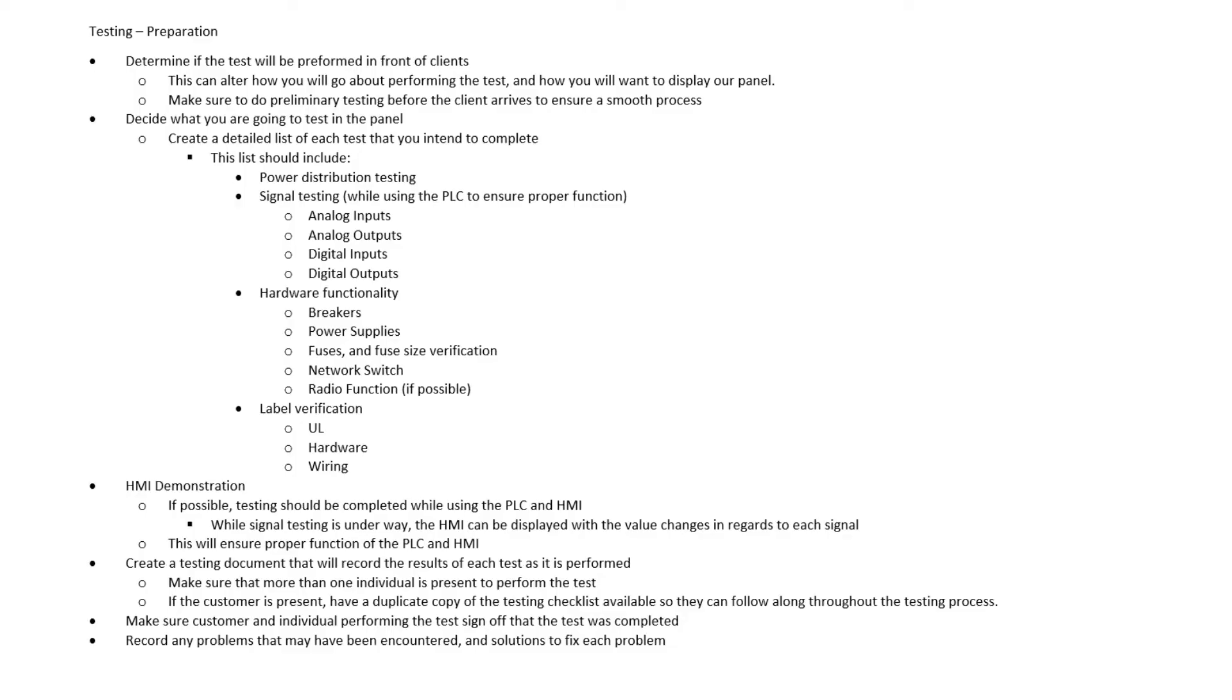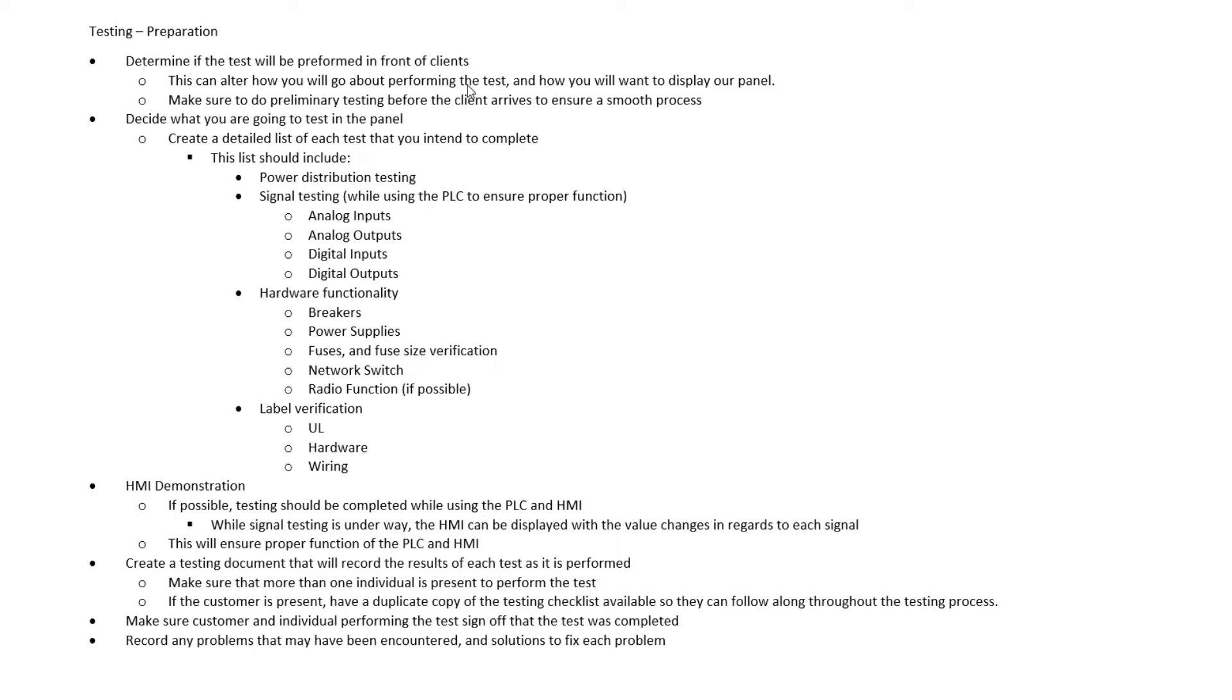So before any testing can actually begin, there's a few things that we want to do to prepare for our tests. The first thing we want to look at is to determine if we're going to have any clients that are going to be around for the actual testing of our control panel. This is really important because this is obviously going to alter how we go about performing actual tests.